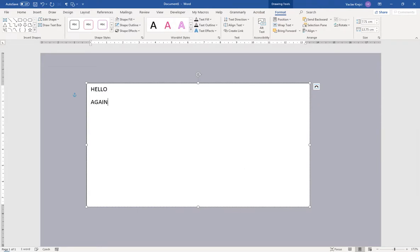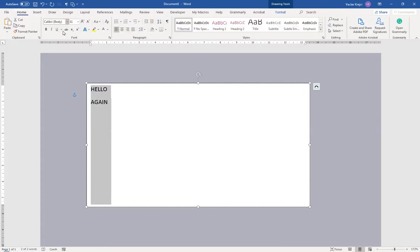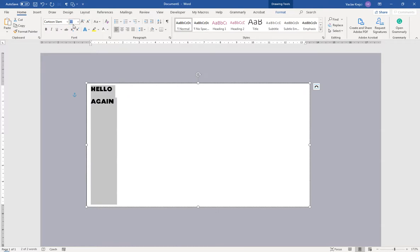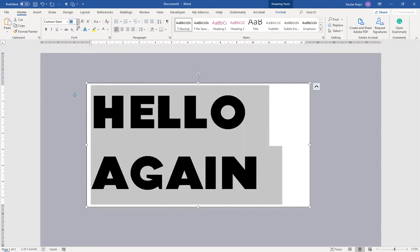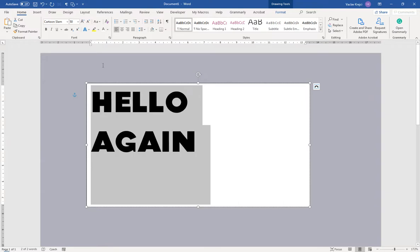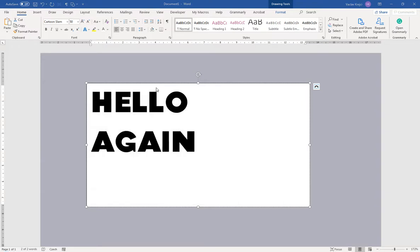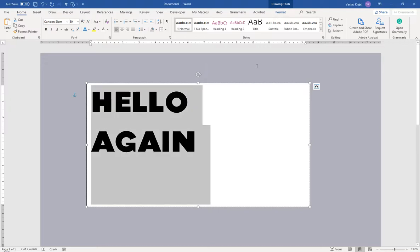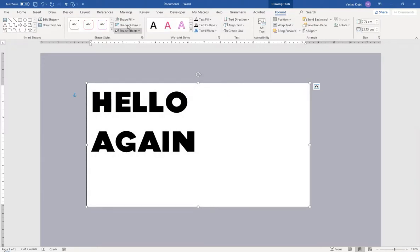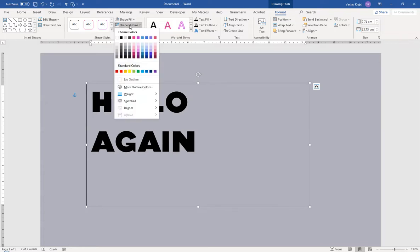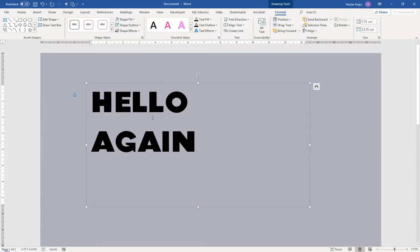I'll type 'hello again' and change the font to Cartoon Slam. I'll set the size to around 50, which seems fine. I can also see the background and outline for the text box, which I don't want, so I'll jump to the Format pane and in Shape Fill set No Fill, and in Shape Outline set No Outline.